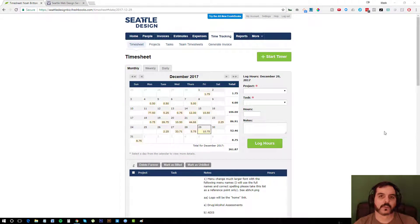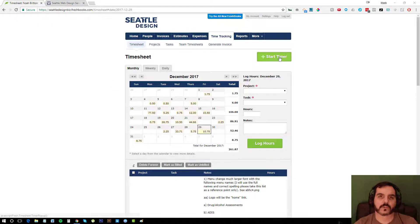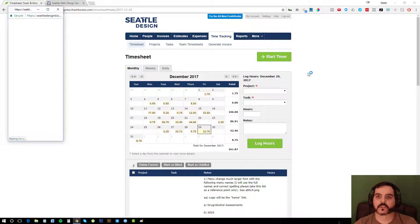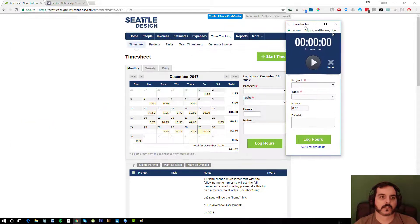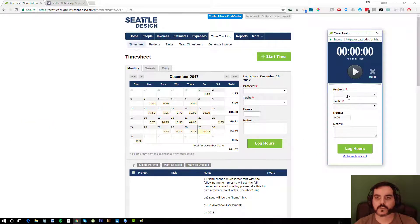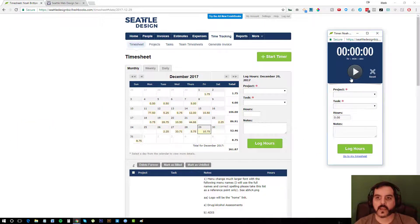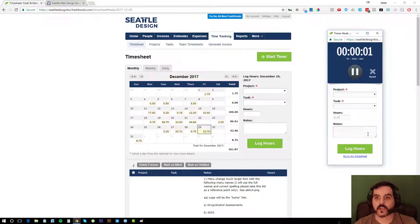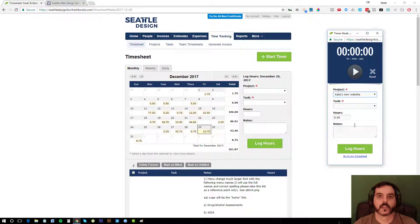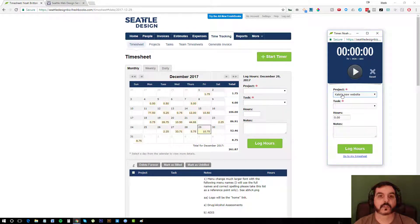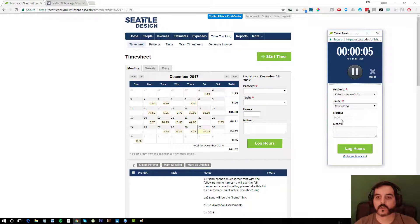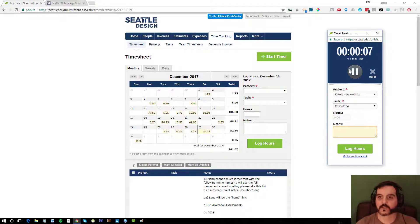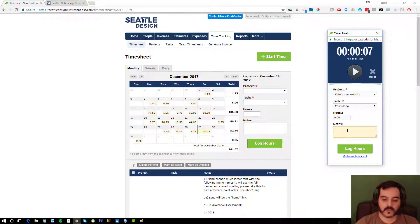Another great option if you aren't good at keeping track of your own time is clicking the start timer. You can actually select the project you'd like to work for and the task and actually just start timing. And what I can also do is select Kate's new website and just start the timer.